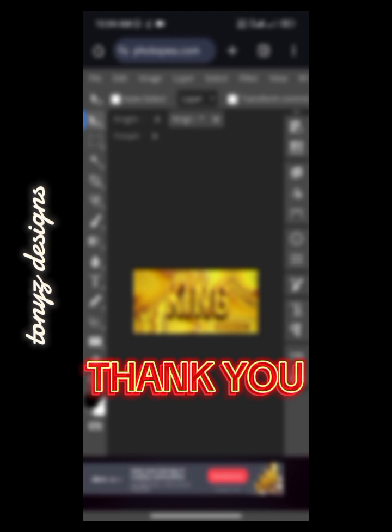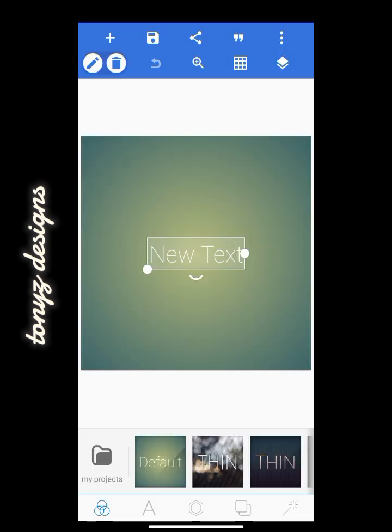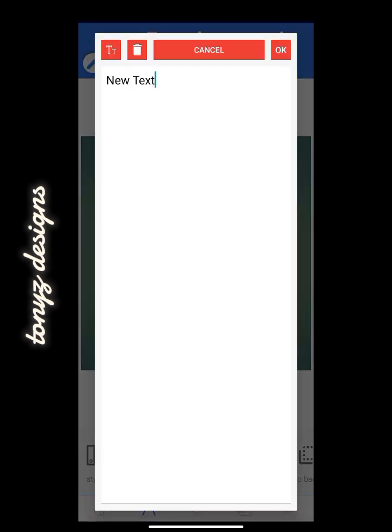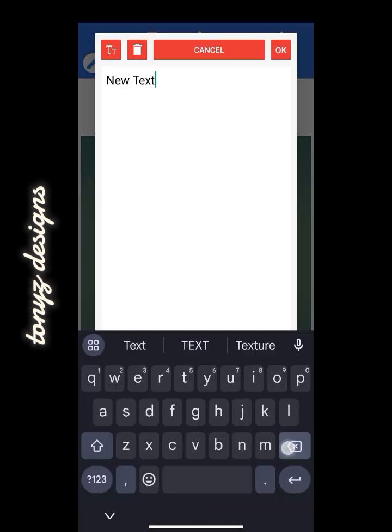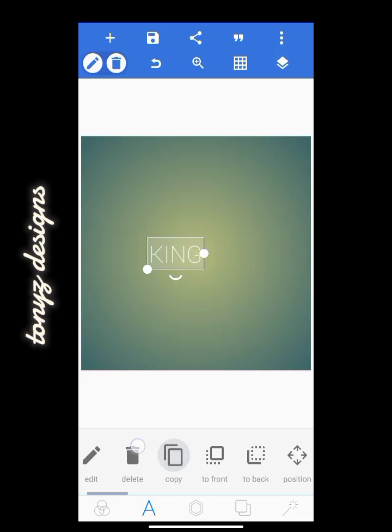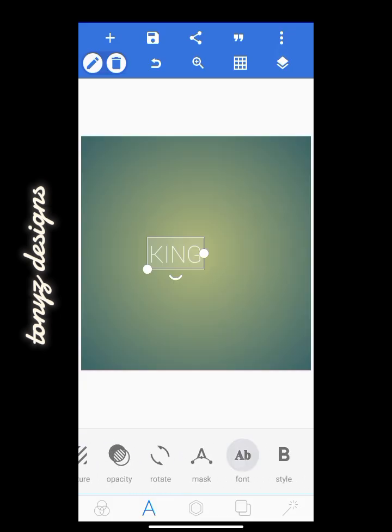Now let's get started. I'll advise you to first type the text you want to add the effect to, so head over to Pixellab and we'll be editing the text. For the purpose of this video, let me just type in 'king' and we'll be changing the font of this text.